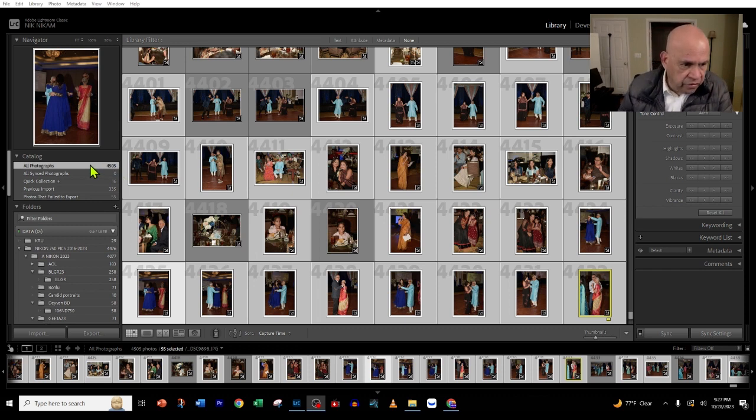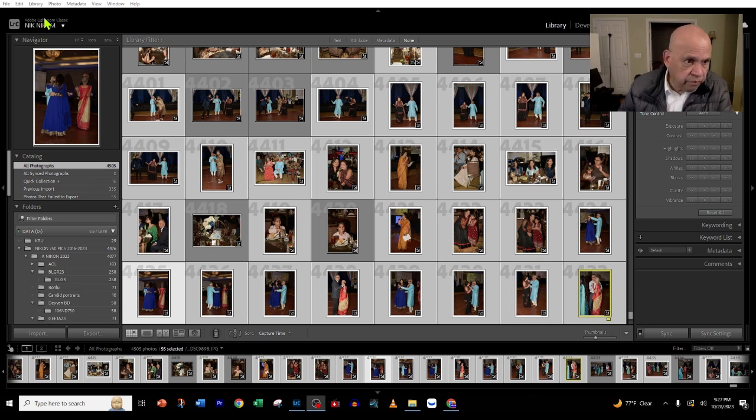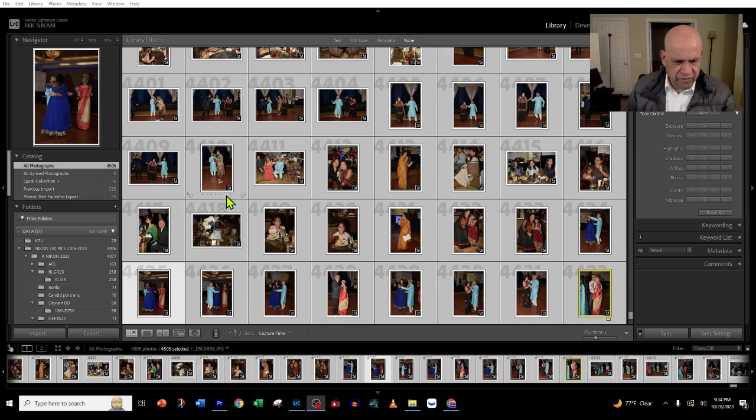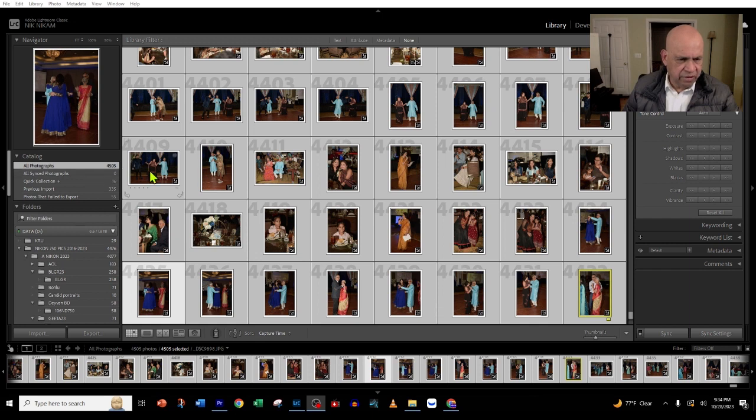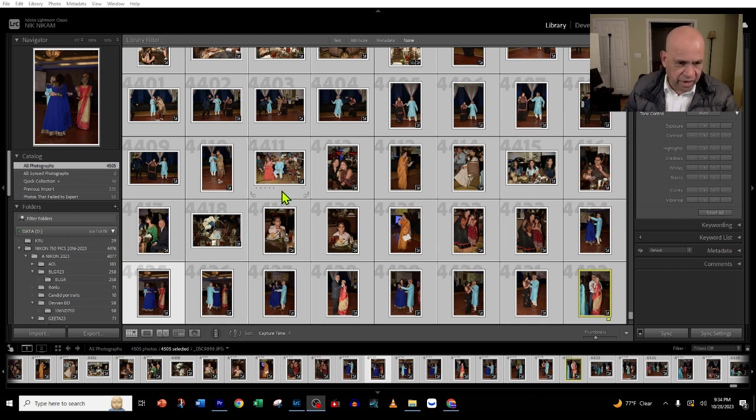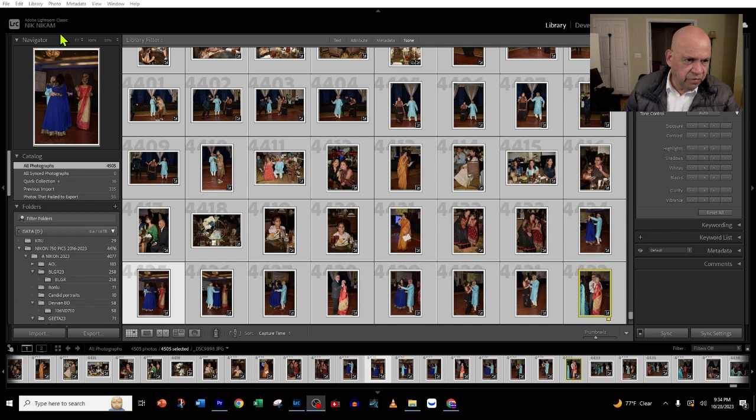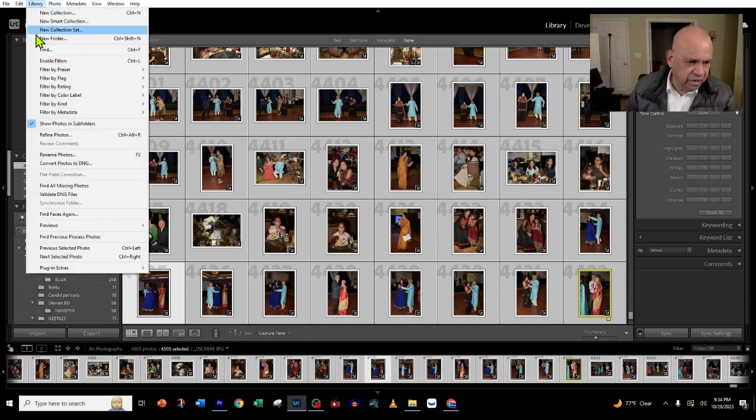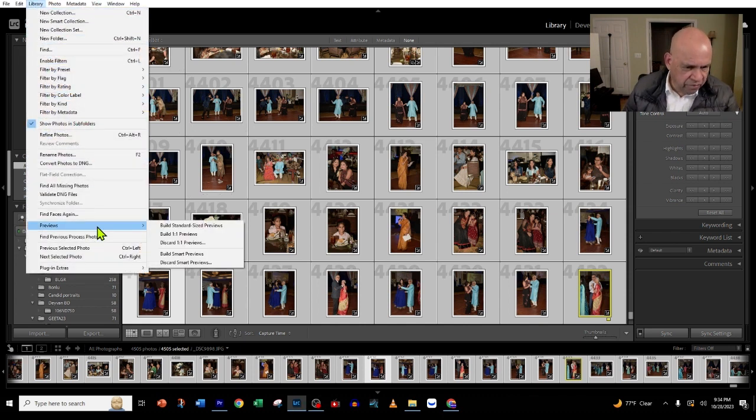We are going to go to the Library menu, then press on Preview. In the preview menu, you'll see 'Discard 1:1 Previews.'